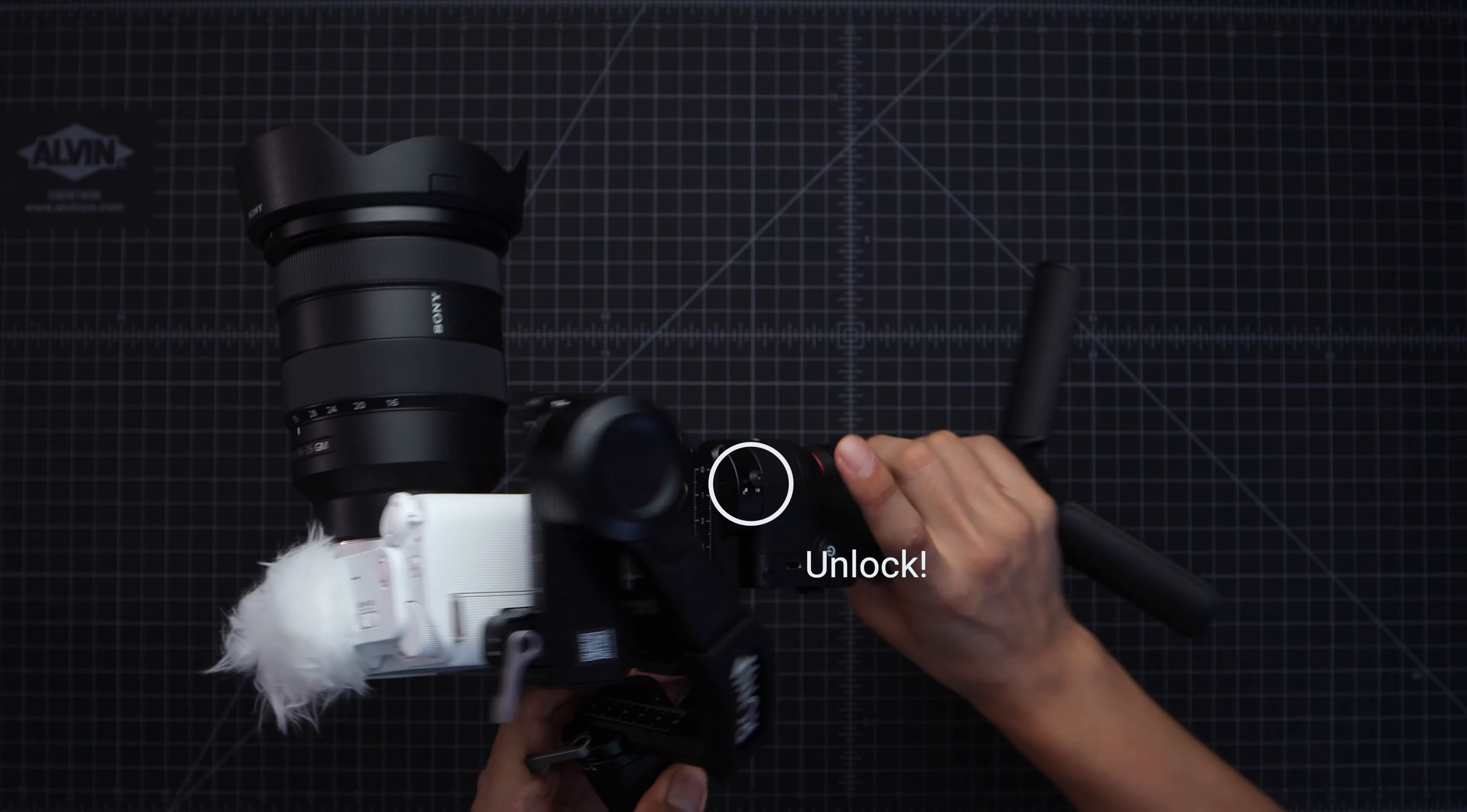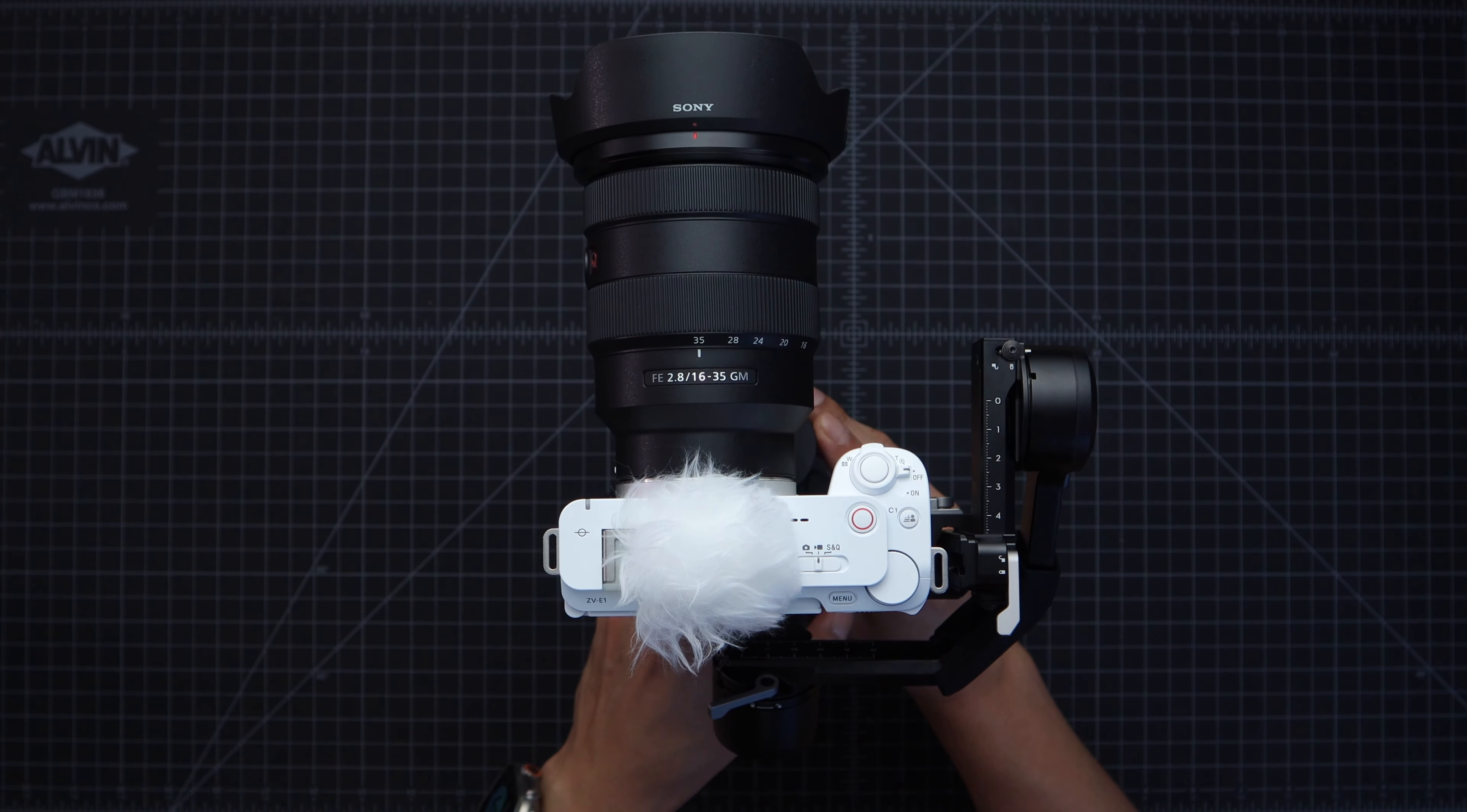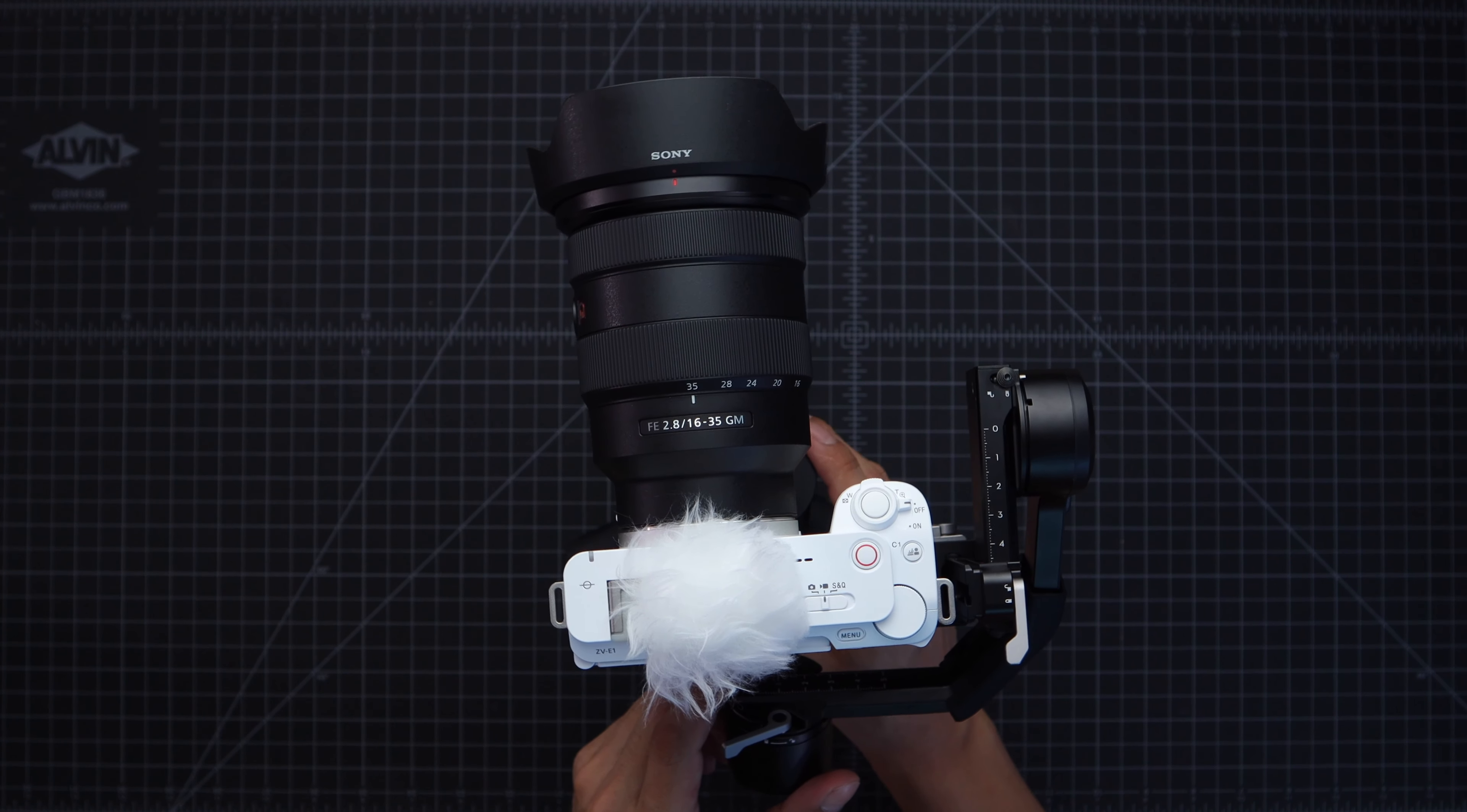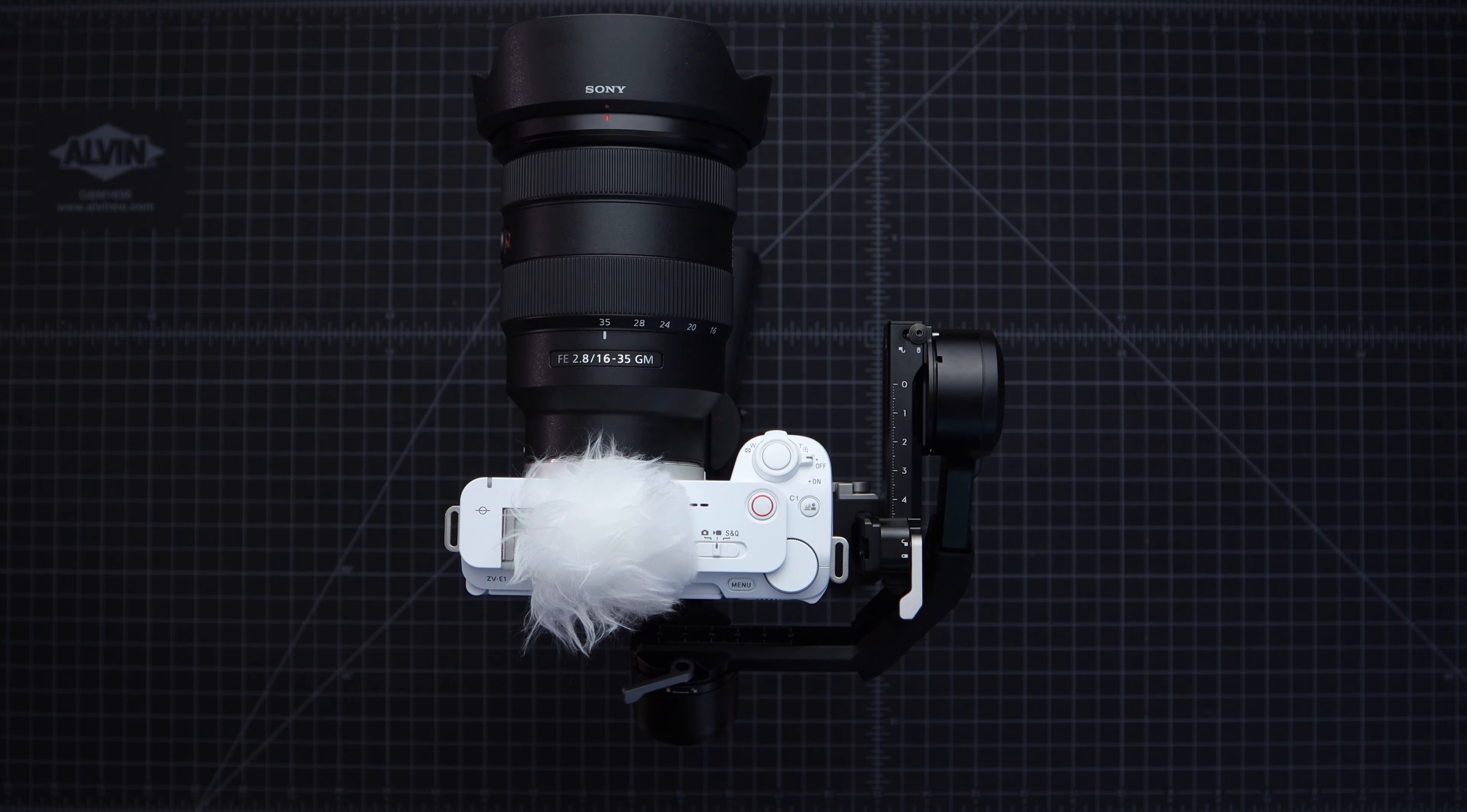Next unlock this part of the gimbal. So for this part you want the camera to stay balanced if you were to tilt the gimbal at an angle. Let's tilt this gimbal and you see it's moving, you don't want that to happen. And once you figure that out this is the result, no crazy movements when you tilt it.